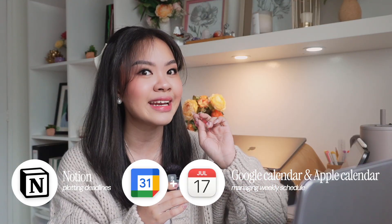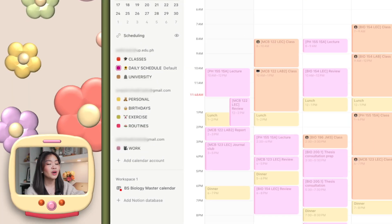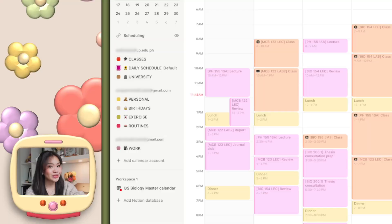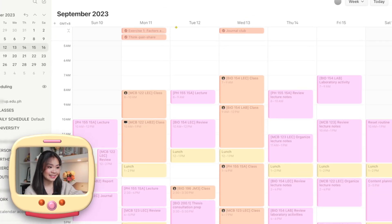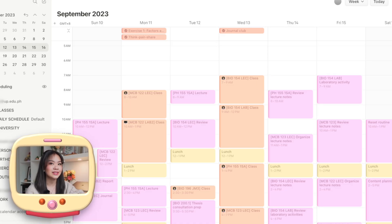For actually time blocking my week and scheduling my tasks every single day, I use Google Calendar and Apple Calendar. But for other people, that setup may not be practical. This is where Notion Calendar comes in handy. It allows you to integrate all of your Google calendars from all your different accounts in one place, and you can also integrate all your calendar databases within Notion. So now you can see all your academic deadlines alongside your time block schedule for the week without having to juggle between different apps.